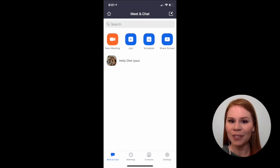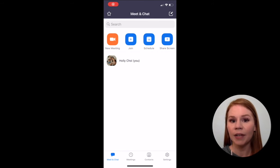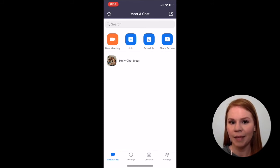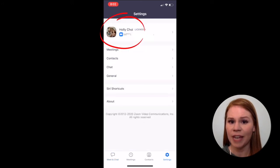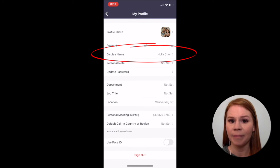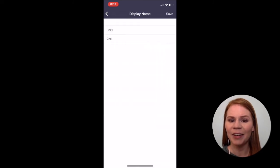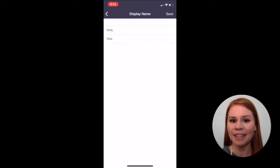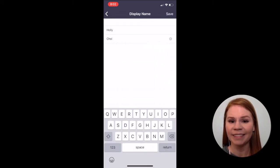Once you are logged in, you should see a screen that looks like this. You can double check how your name will appear at your appointment time by selecting the settings icon at the bottom of the screen, selecting your name, and then selecting display name. Here you can make edits if necessary and once complete, select Save.